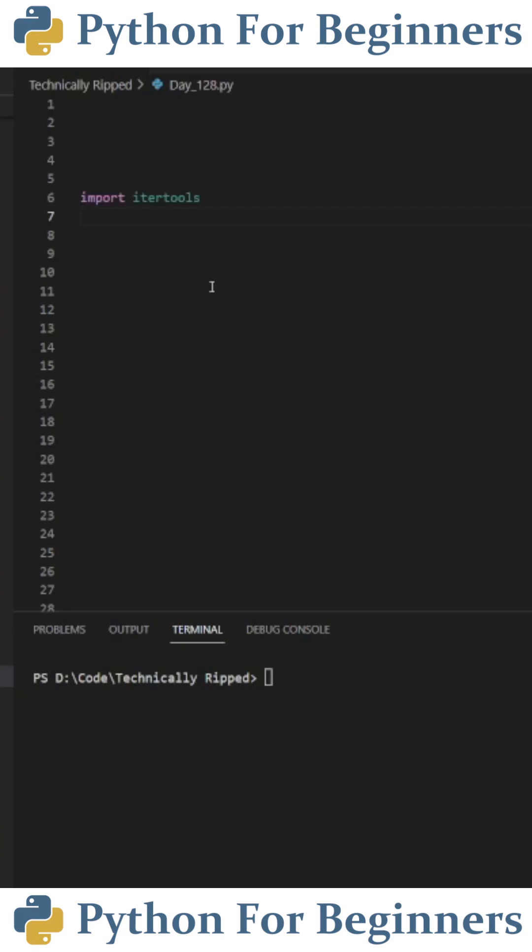In order to do this, we're going to use the iterTools library, which comes built into Python. So the first step is to import iterTools. For this example, we need the product function from the iterTools library. To save some room on the screen, I'm going to import the product function as ITP.